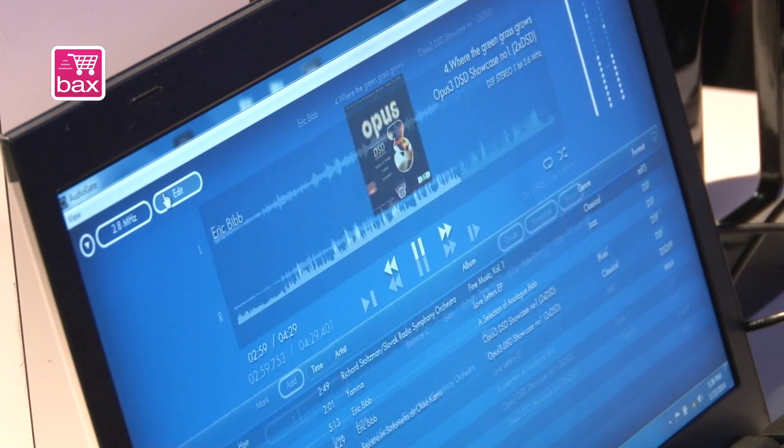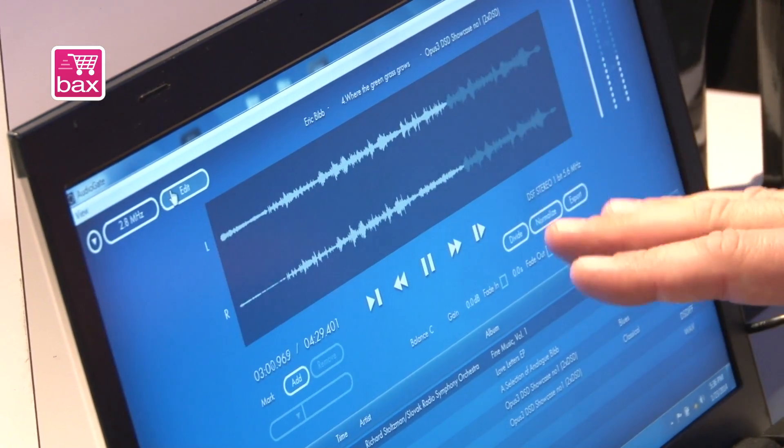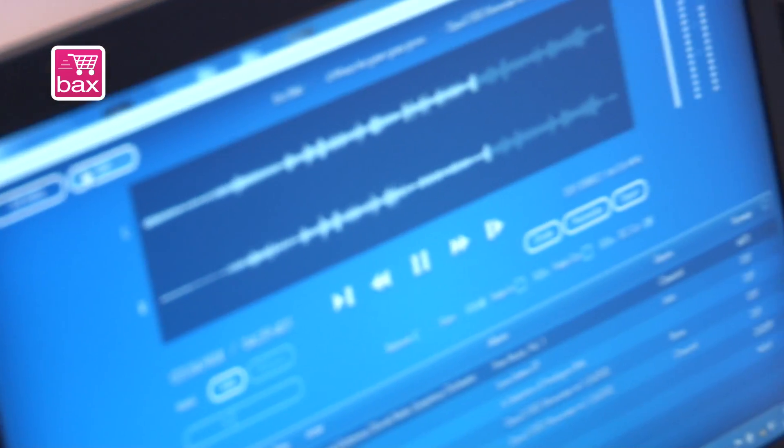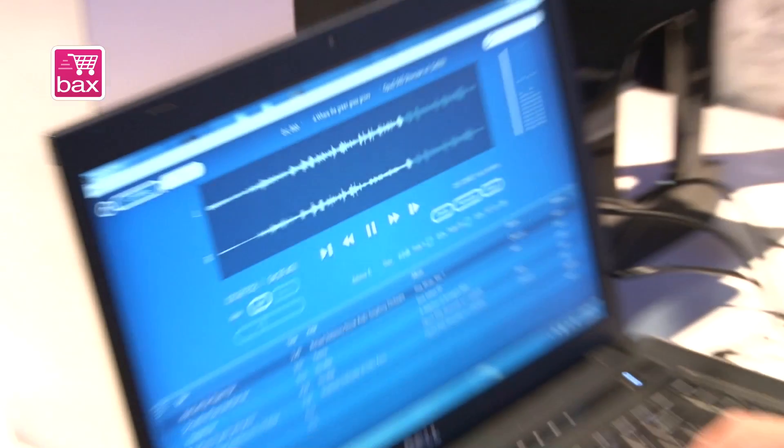If you click the Edit tab, you can edit the audio: normalize, divide, add markers, fade in and fade out. So that's unique.